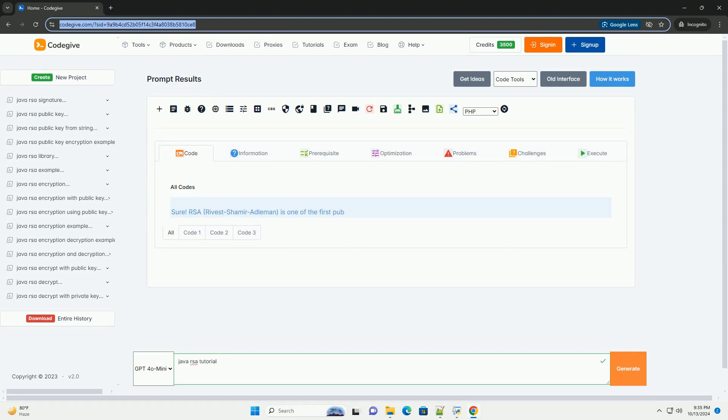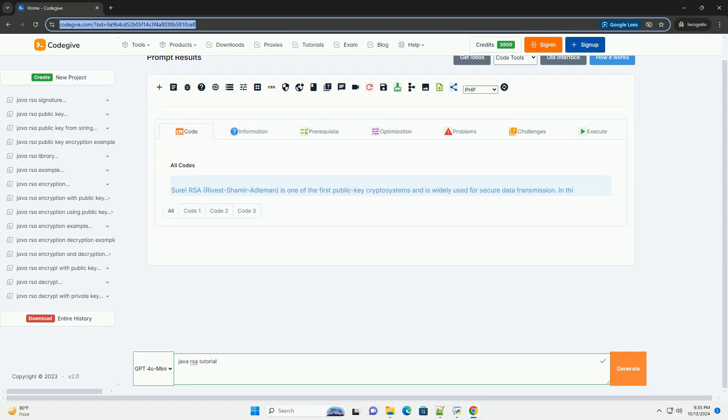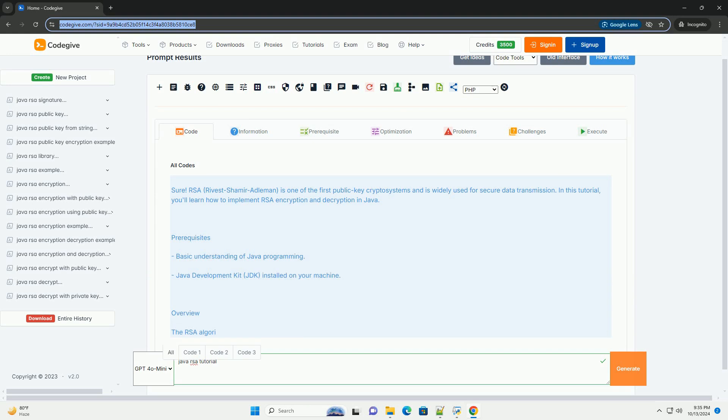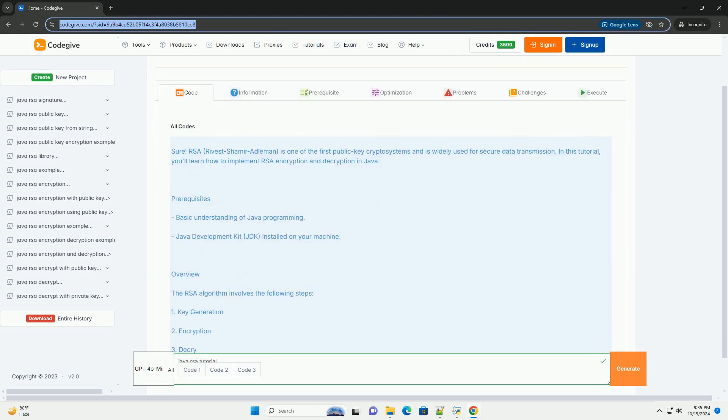Download this code and get free GPT-40 from CodeGive.com, link in the description below.